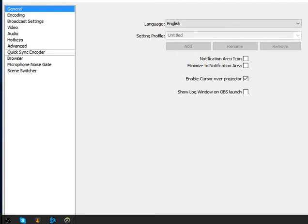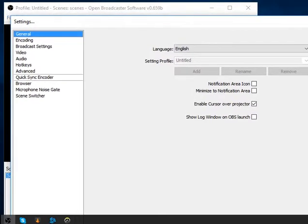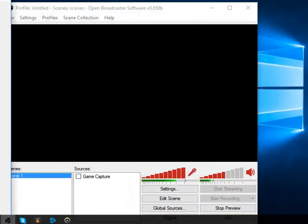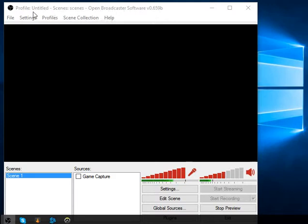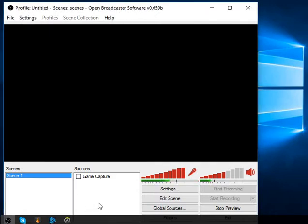Hello guys, this is the stream settings for Twitch. The important thing here is the settings. File settings, profile, scenes collection, and help are not really important — these are only needed if you have questions for the OBS forum. When you stream, you need these settings, and the settings here are just the same.